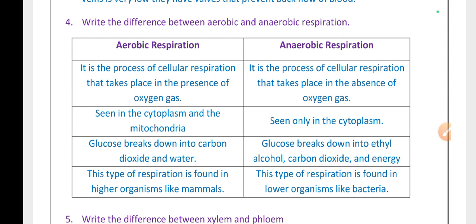Write the differences between aerobic and anaerobic respiration. Aerobic respiration is a process that takes place in the presence of oxygen and occurs in the cytoplasm and mitochondria; glucose breaks down into carbon dioxide and water. Anaerobic respiration takes place in the absence of oxygen and occurs only in the cytoplasm; glucose breaks down into ethyl alcohol, carbon dioxide, and energy. Aerobic respiration is found in higher organisms like mammals; anaerobic respiration is found in lower organisms like bacteria.